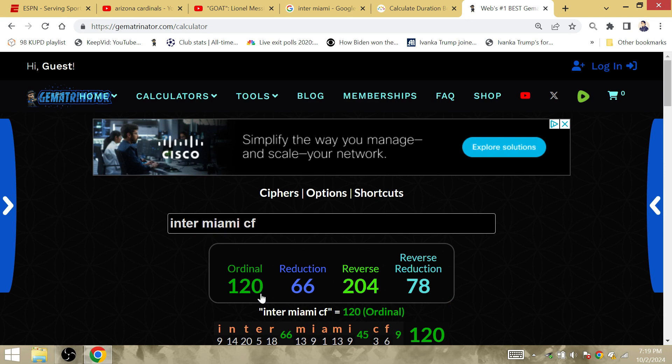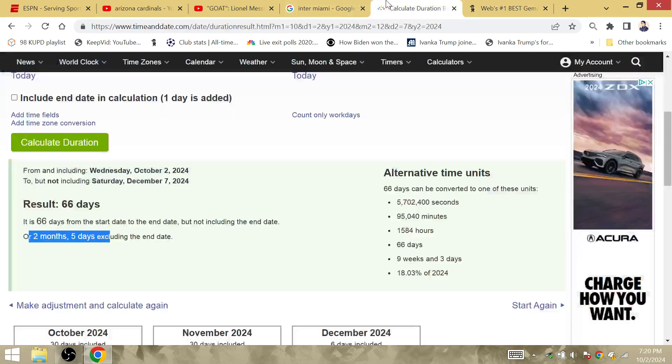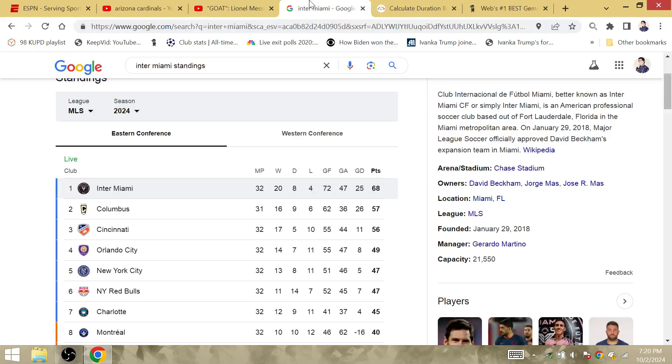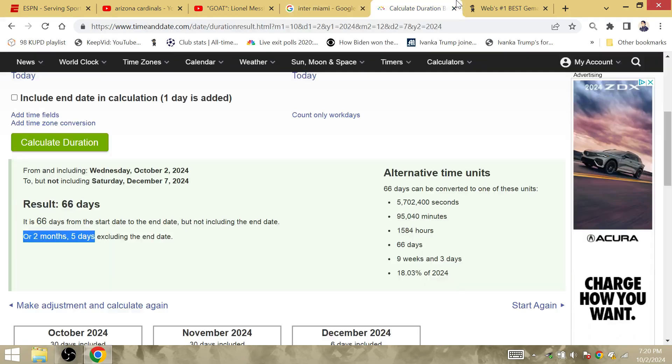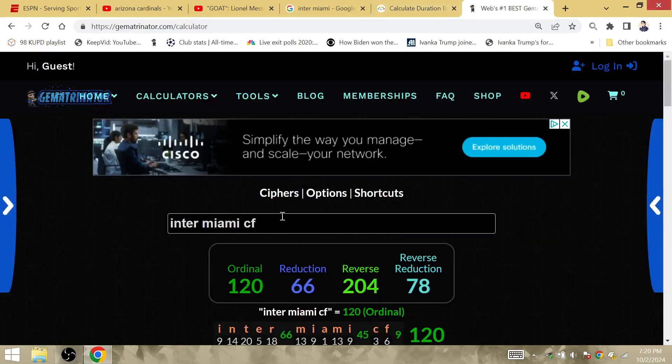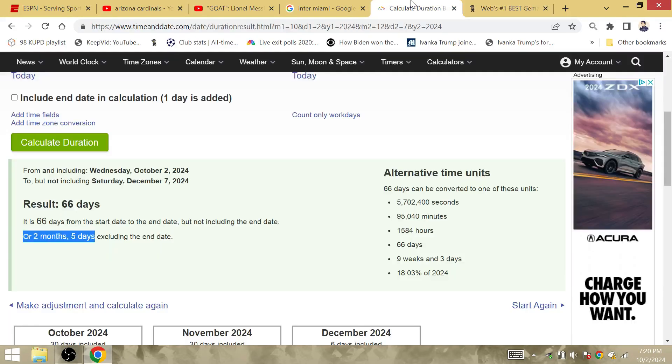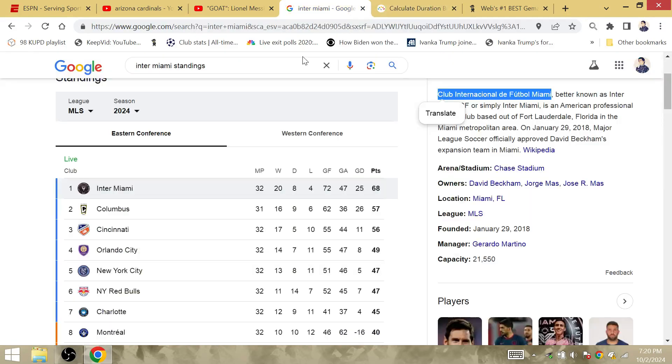Inter Miami club de futbol is gematria 66. It is 66 days after the 68 points against Columbus to the MLS Cup Final. It's obvious that Inter Miami are gonna win the final of the MLS. The championship is on the way for Inter Miami.